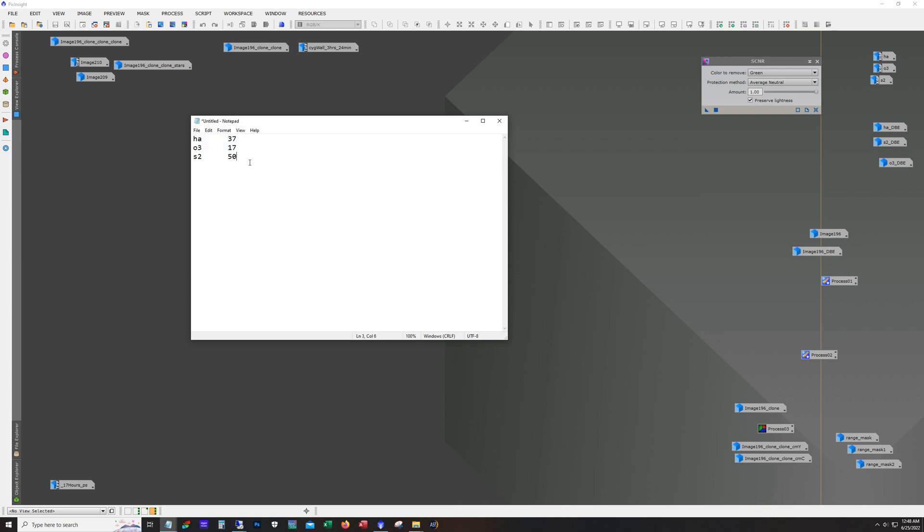And yeah the HA and the S2, honestly I wasn't paying a whole lot of attention to the subs that I was taking from night after night. After that last night where I captured 50 S2 subs, I figured I wanted to get at least equal number of HA subs and maybe try to double the O3 subs.